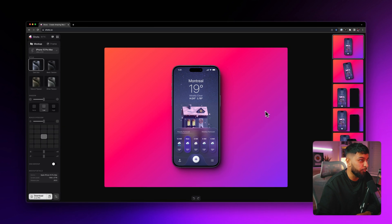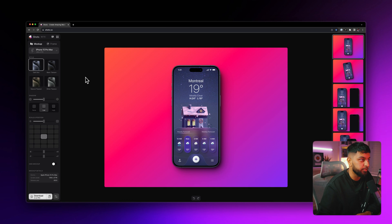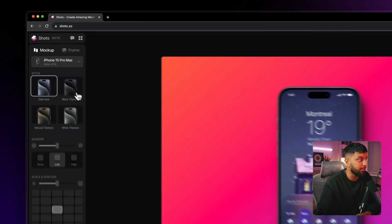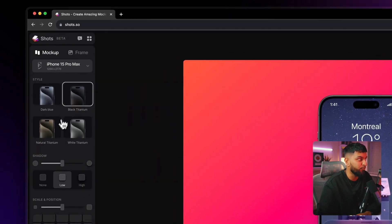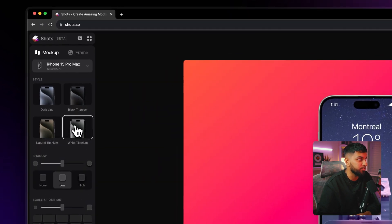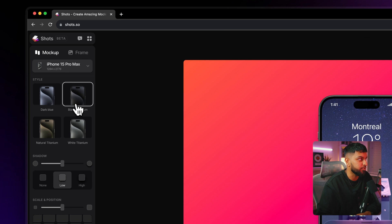And just like that already, look at that, it's looking beautiful. But what we can do with the iPhone mockups, which is really interesting, is that we can actually change the color of the actual iPhone, which is incredible. So let's change it to a black iPhone.